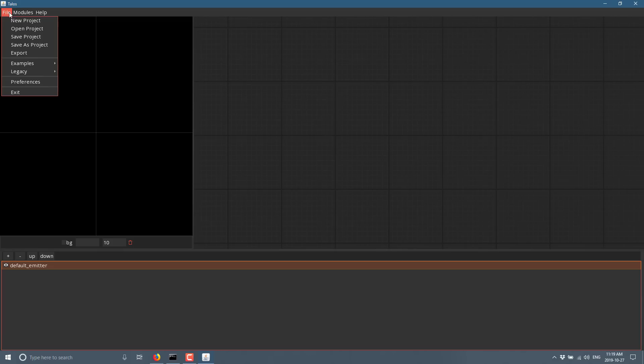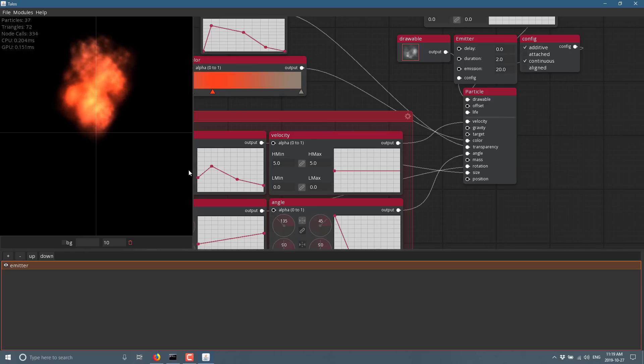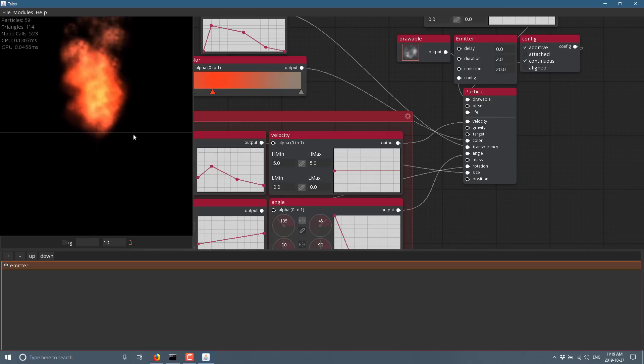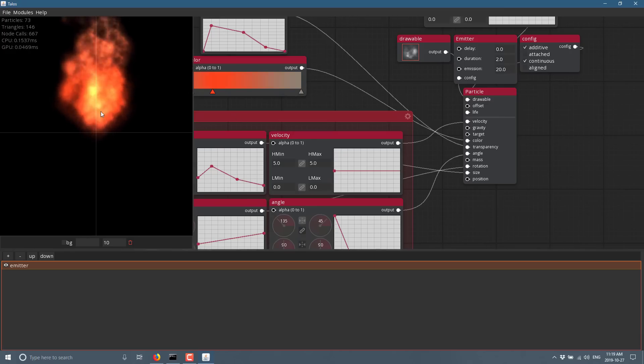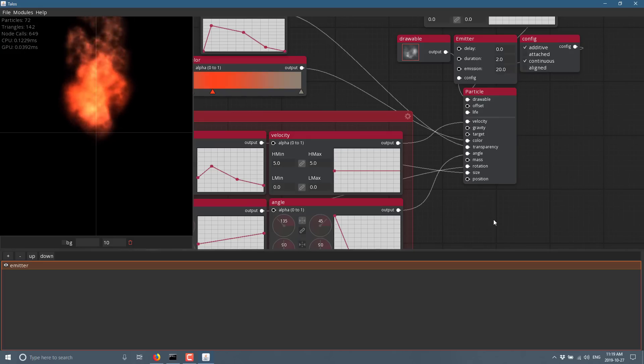But the interface is quite straightforward. We're going to come up here. We're going to go to examples. And I'm just going to do a fire example. And you can see the basics of how things work. So you got a preview of your particle effect over here. So you got this cool burning fire kind of look going.